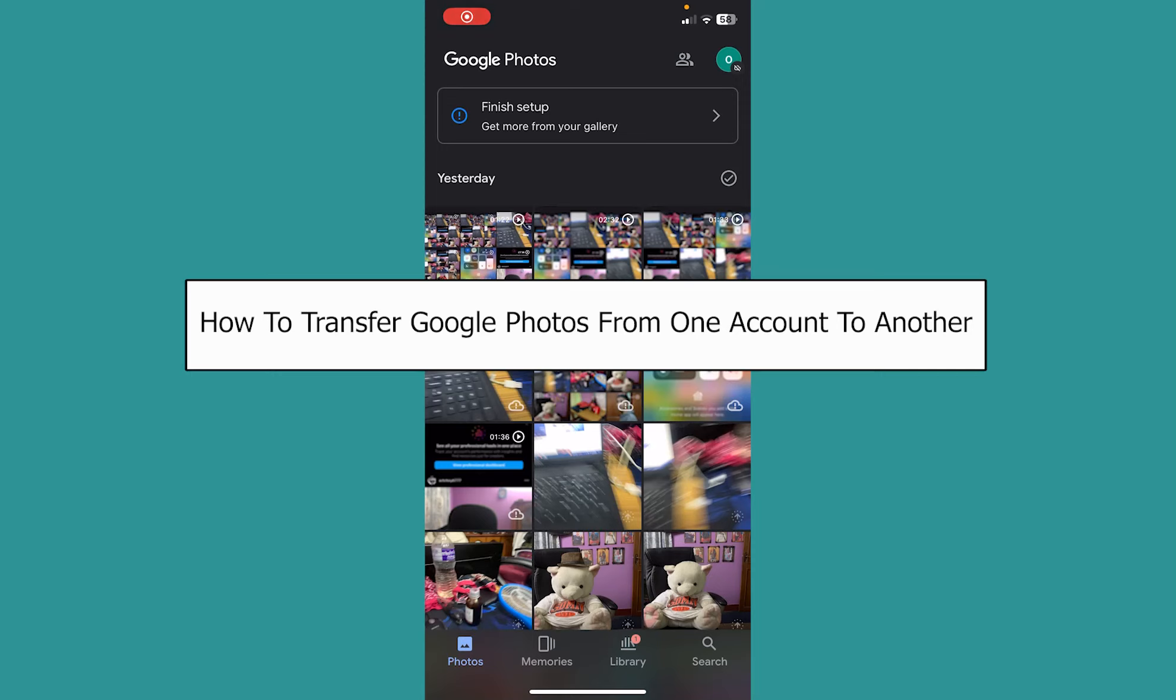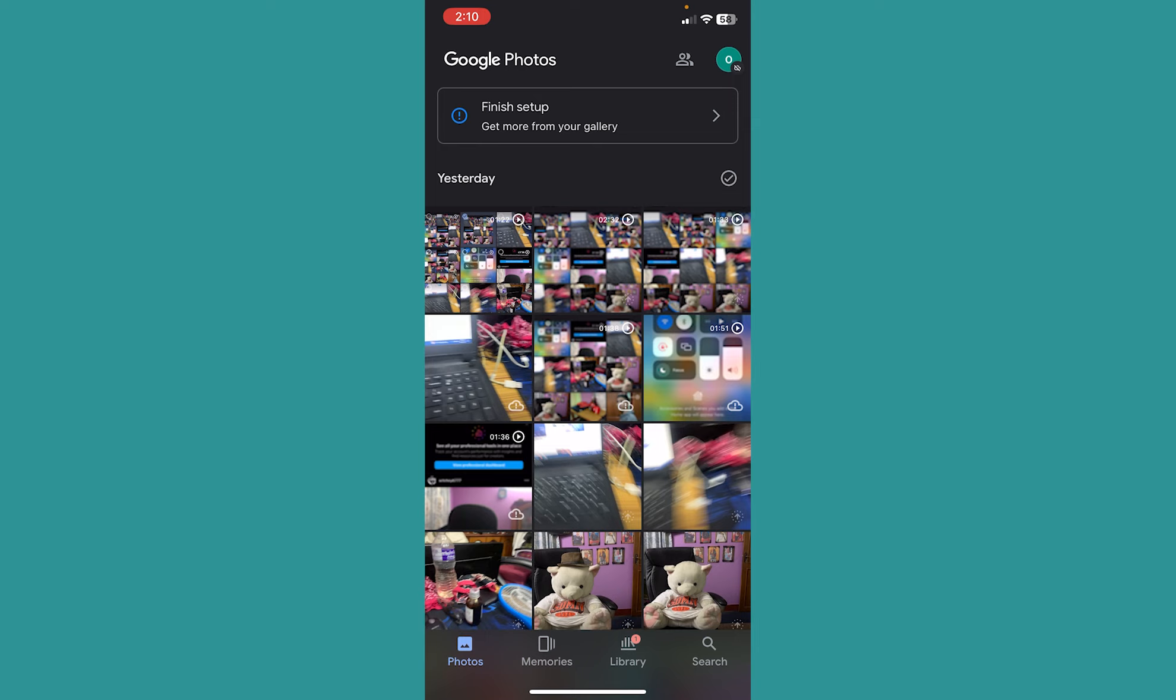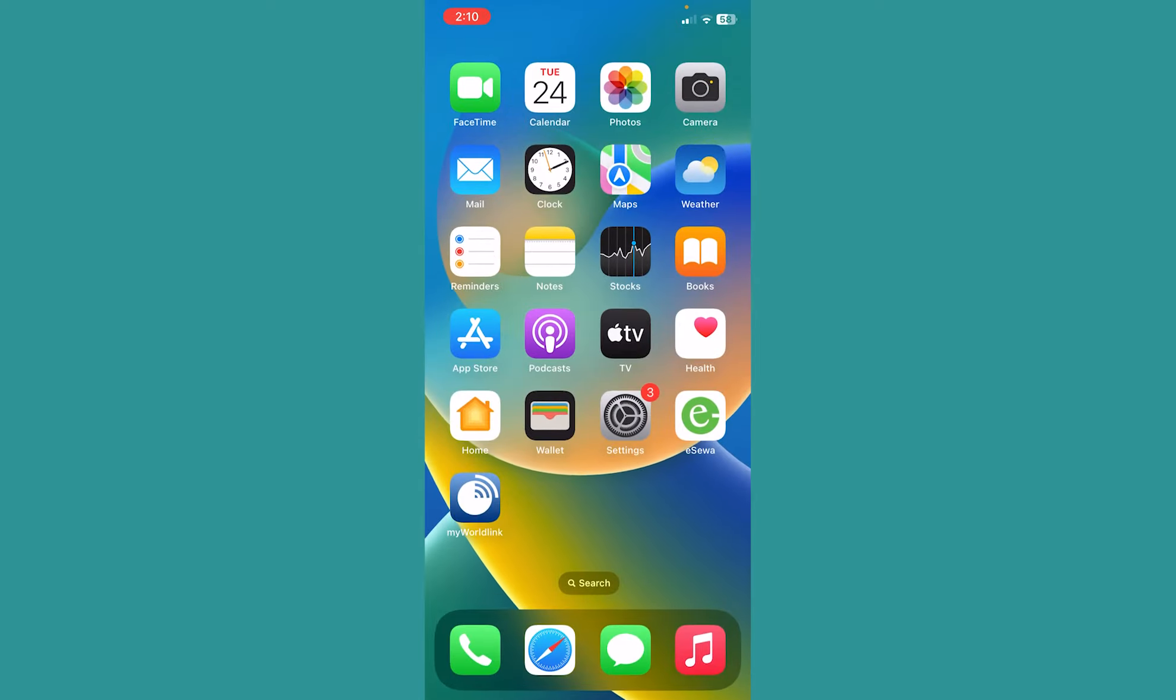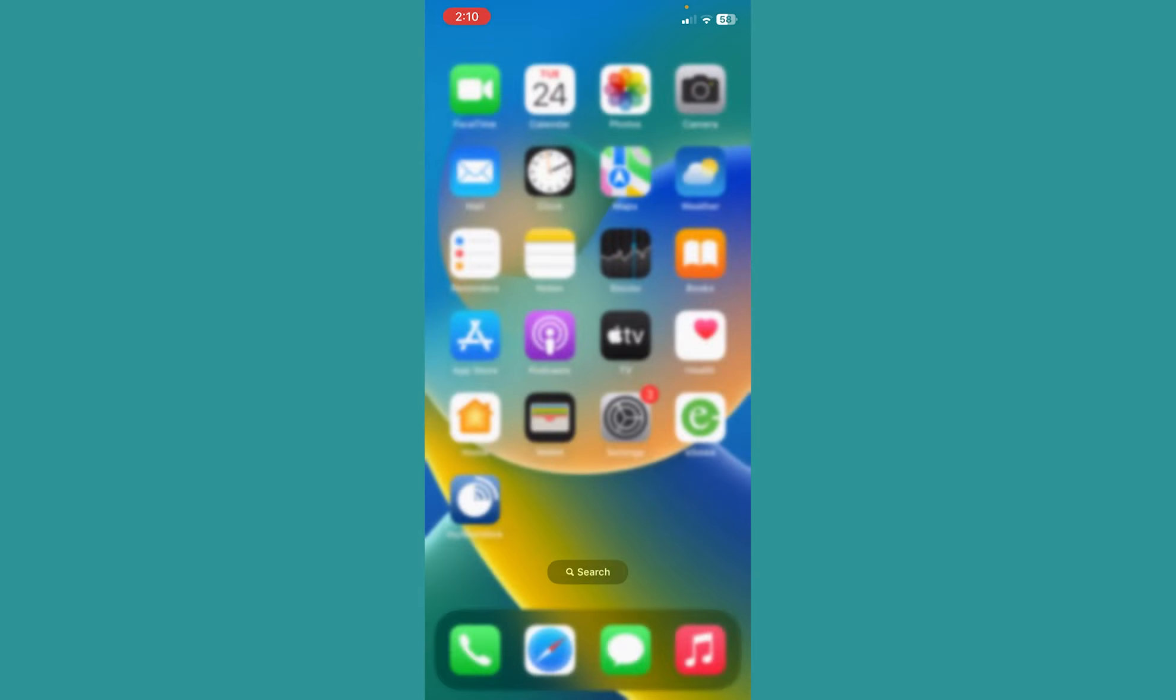Today I'll be teaching you guys how you can transfer Google Photos from one account into another. It's pretty simple, so follow the steps. After opening Google Photos, the app of Google Photo, if you don't have it, you can download it from your app store.